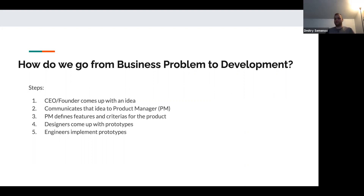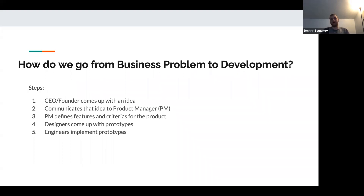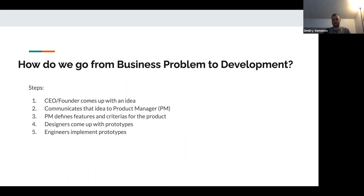How do we go from business problem to developer? In a typical company, the CEO or founder comes up with an idea or business problem they want to tackle. They communicate that idea to the product manager, who defines the necessary criteria for the product and the features needed for the MVP — minimum viable product. Then the PM hands the job to designers, who come up with prototypes. And that's where we as developers come in and actually implement the prototypes.